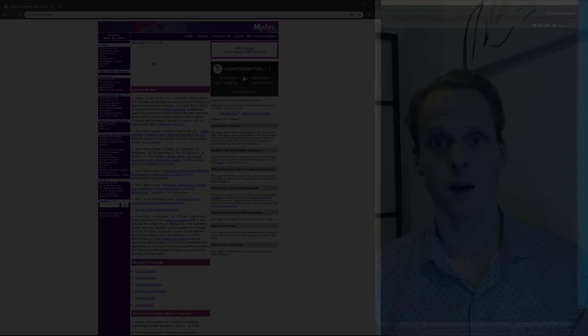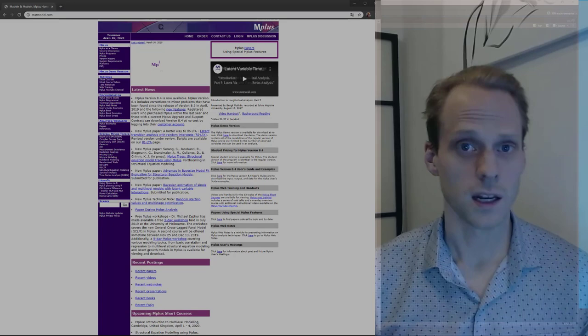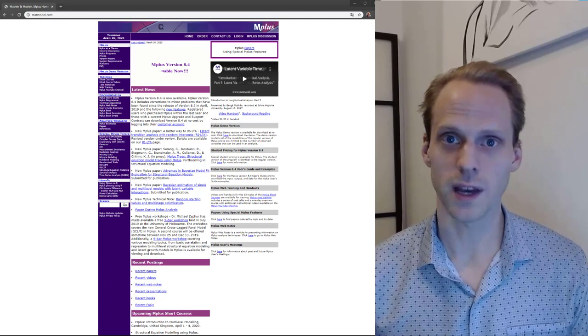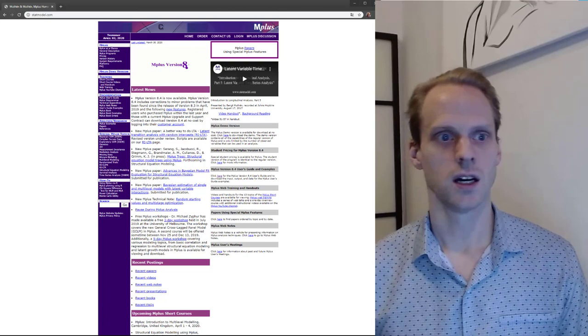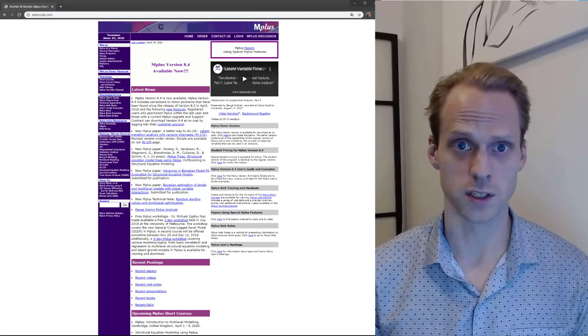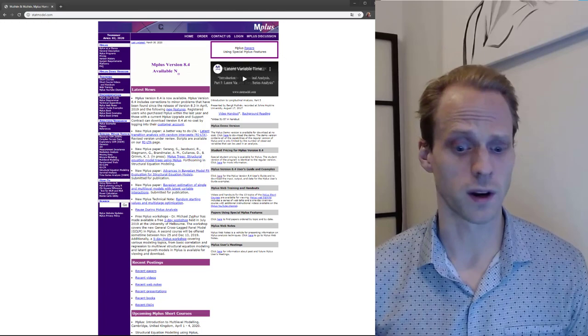The last program I want to talk about is Mplus. Mplus is not open source, meaning it's not free and the source code is not openly available — which is sometimes a shame because you can't see exactly what Mplus does. It costs quite a bit of money, though there's a cheaper student license and a free trial version for students, but with the trial you can only use about six variables.